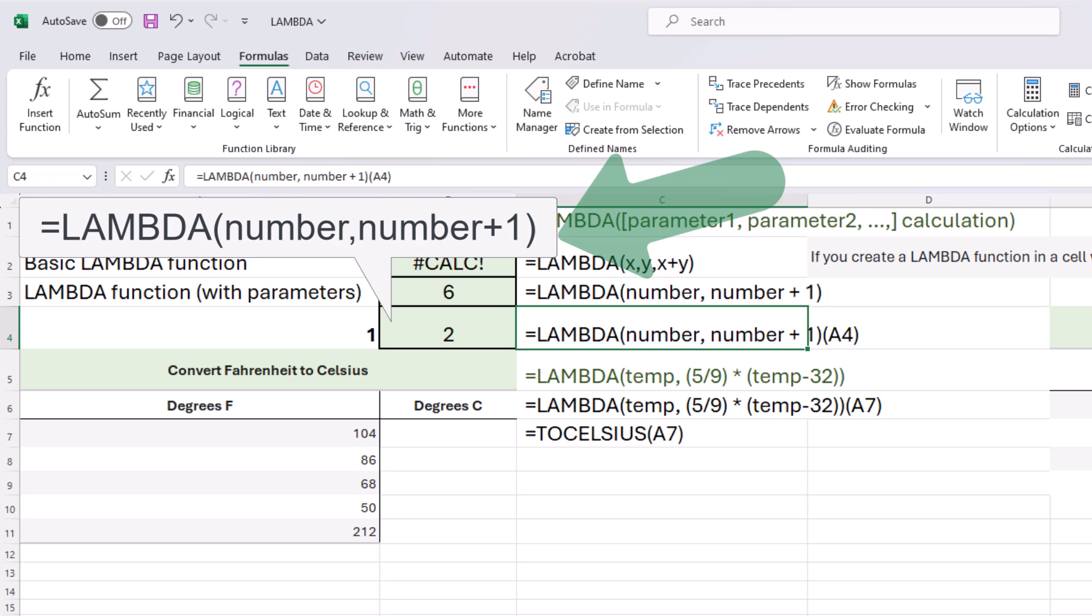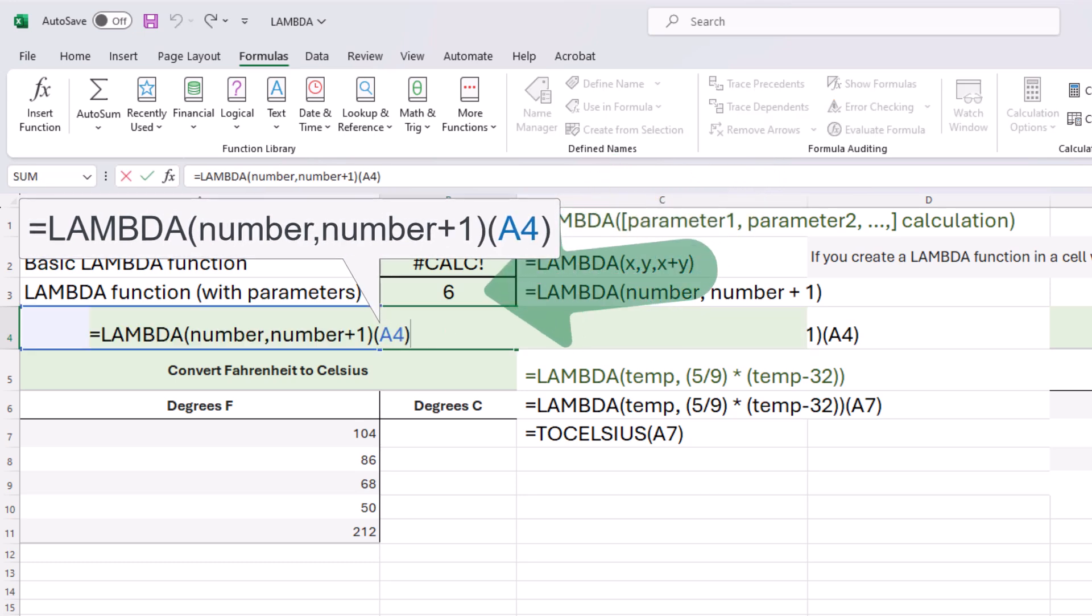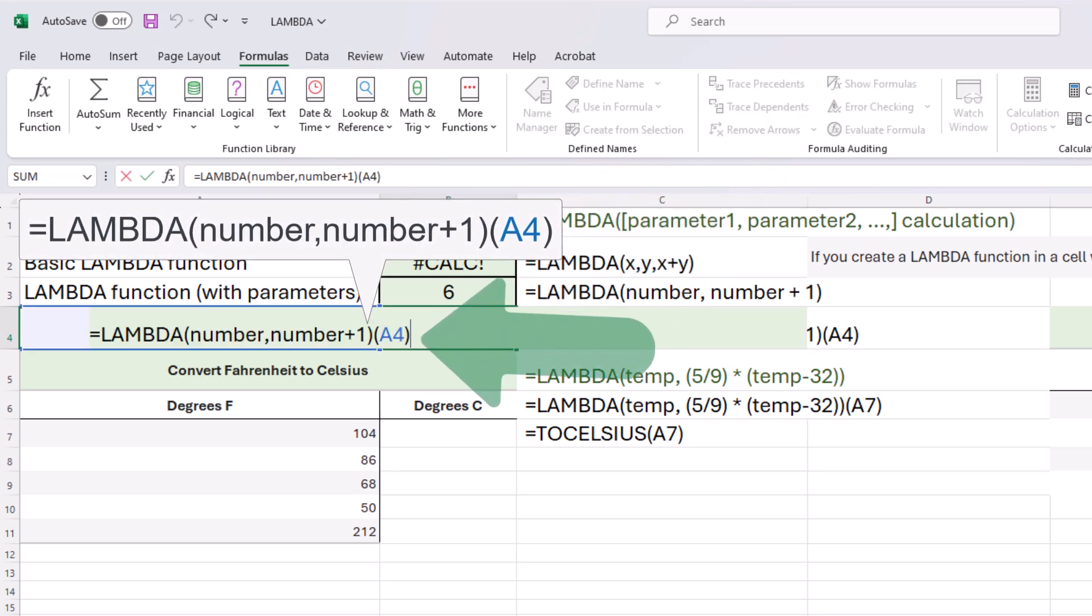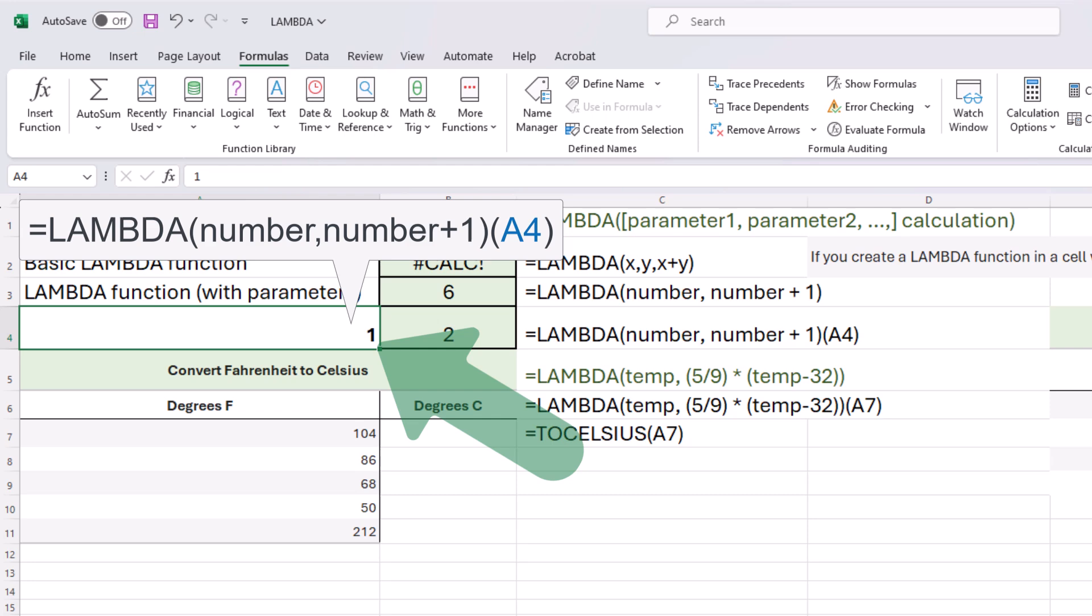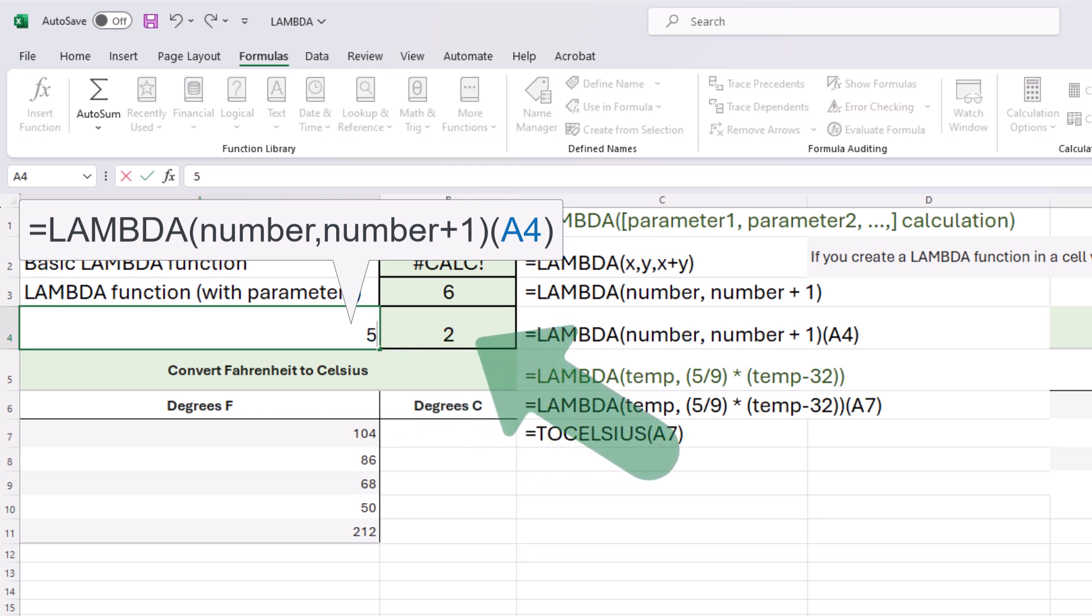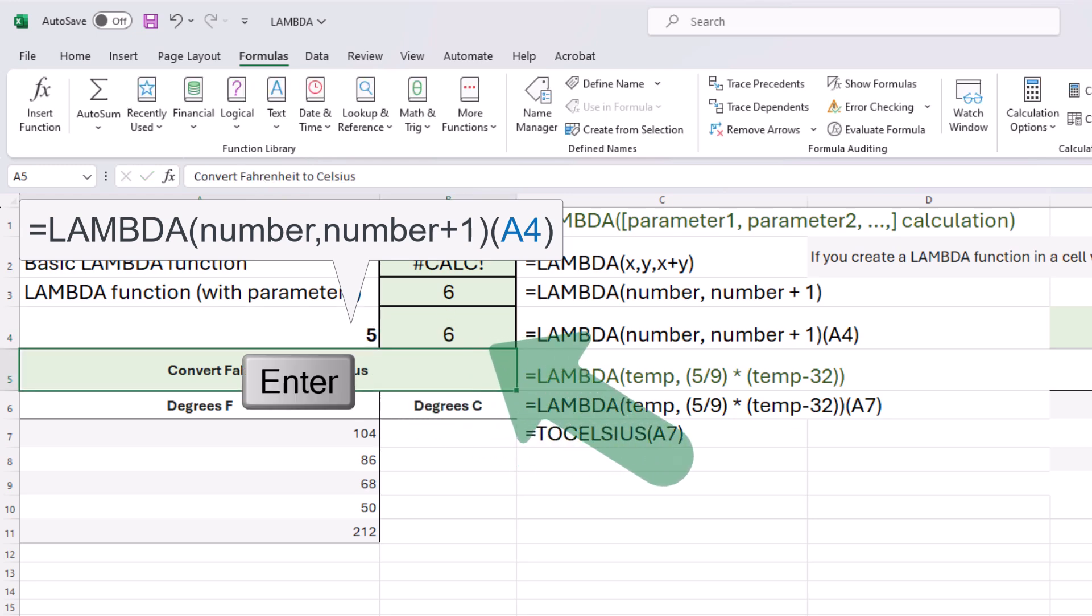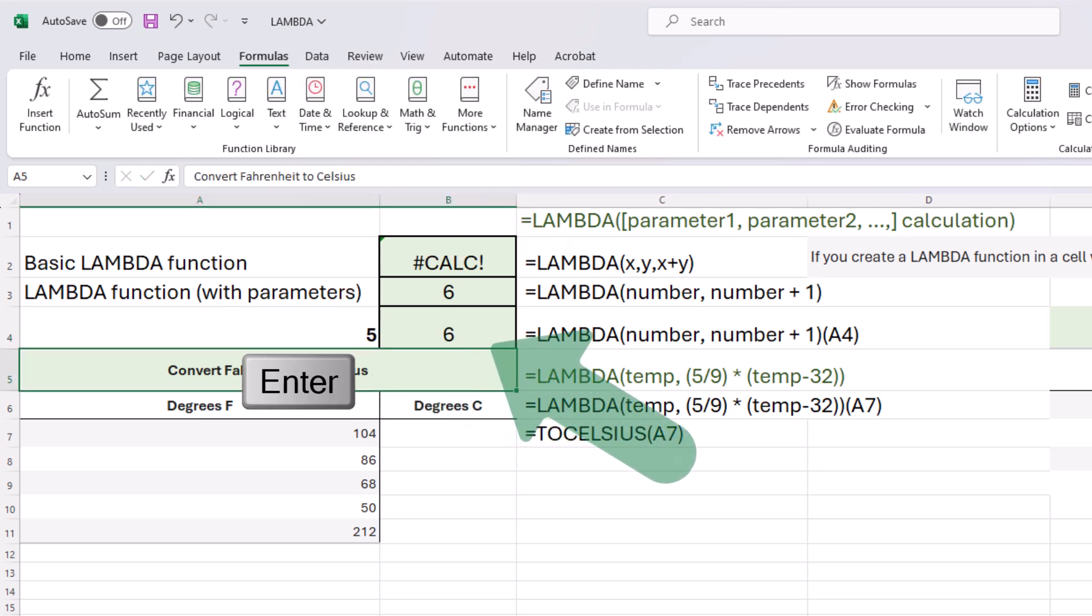That means we're reaching to this cell, which is a one, and we get two. But if I change this to five and press enter, we get a six. Perfect. It's working.